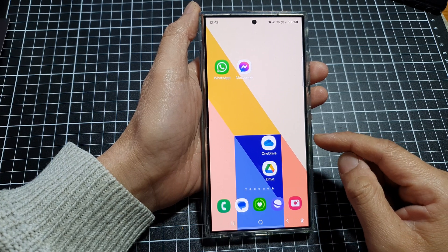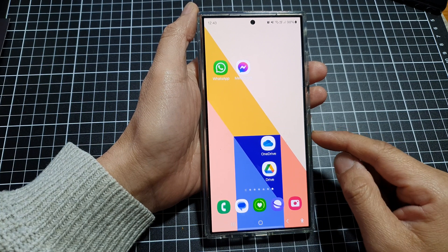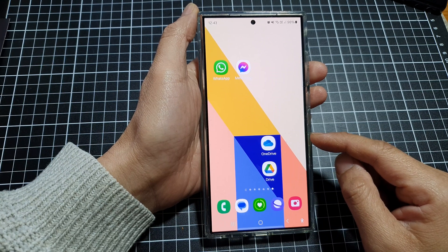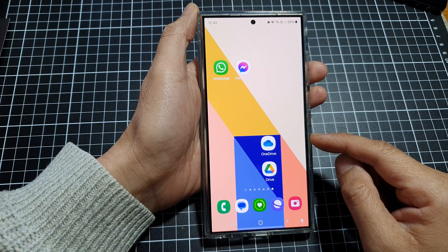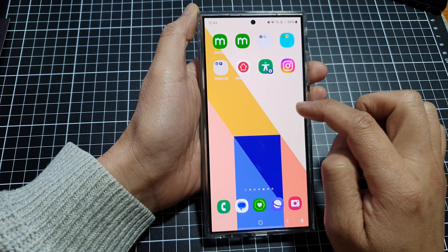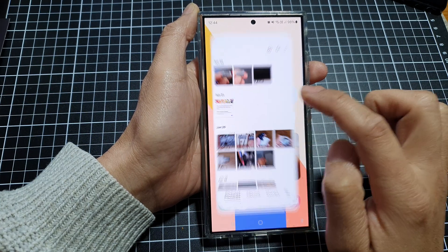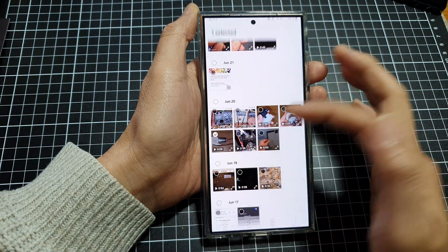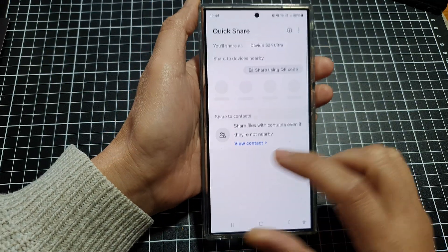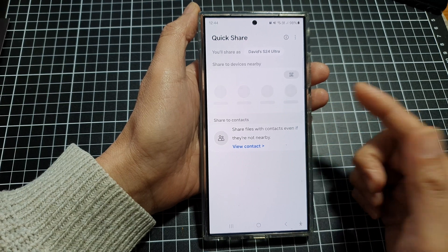Another thing is if the person you are trying to send a video file to is also a Samsung user, you can try to use Samsung's Quick Share. So I'm going to open up a video file here — go into Gallery, touch and hold a file, then tap on Share. In Share, tap on Quick Share and this will allow you to share to other Samsung users quickly and easily.